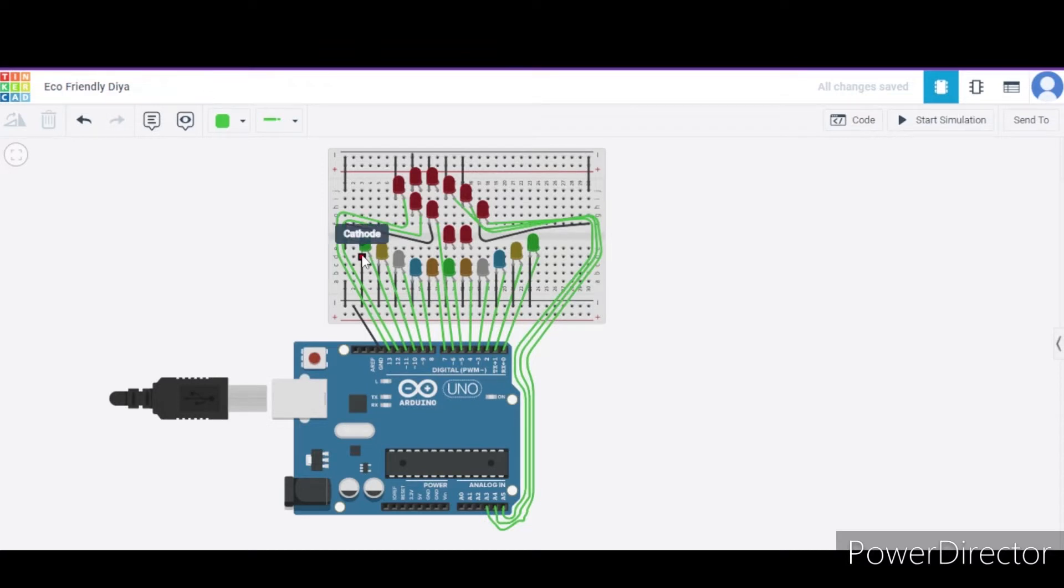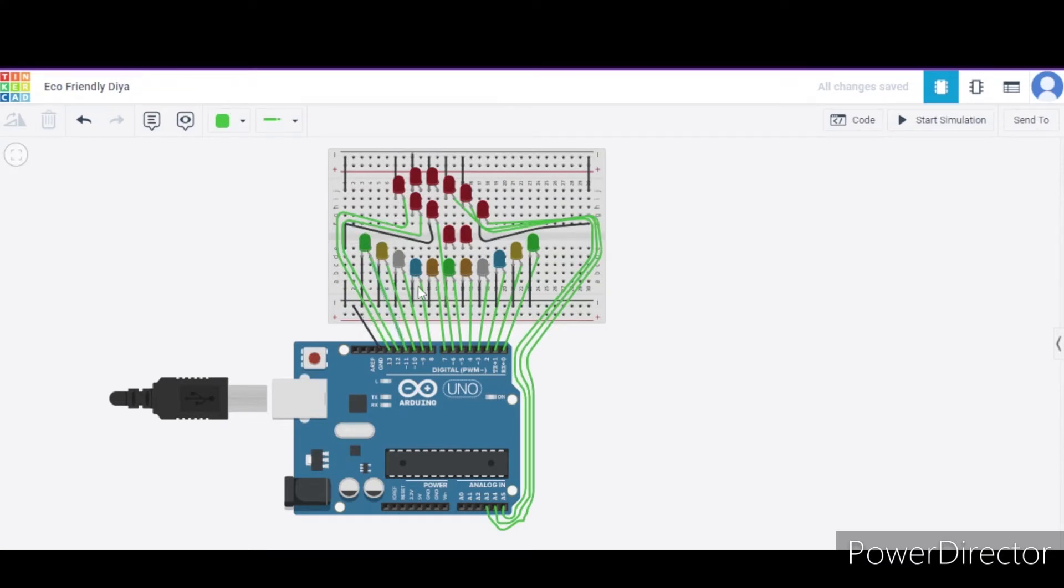We will connect all the cathode terminals of each LED to the GND pin of the Arduino, and all the anode terminals of the LEDs from pin number zero to A3, A4, and A5 pin number respectively. In this way our circuit has completed.